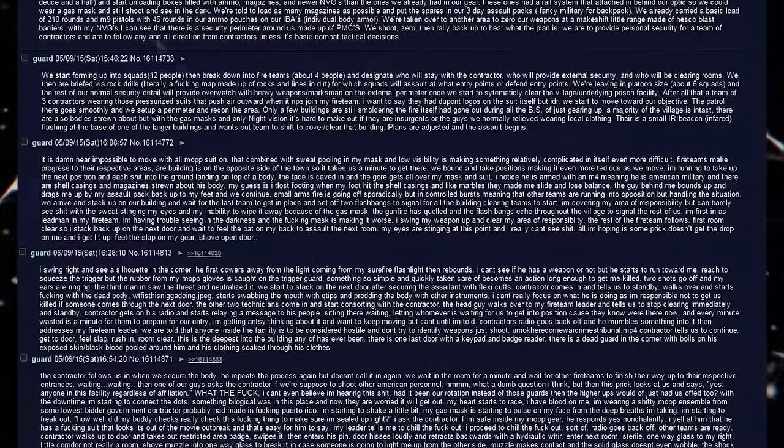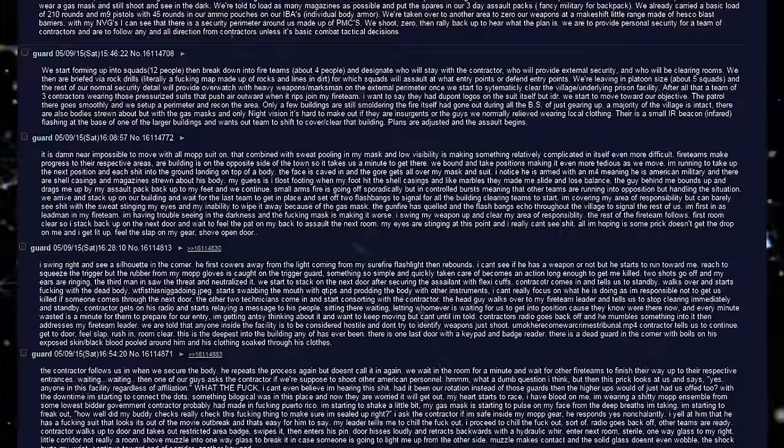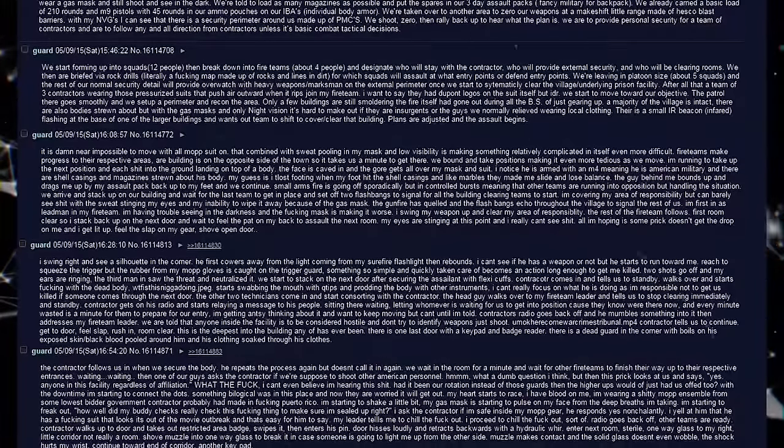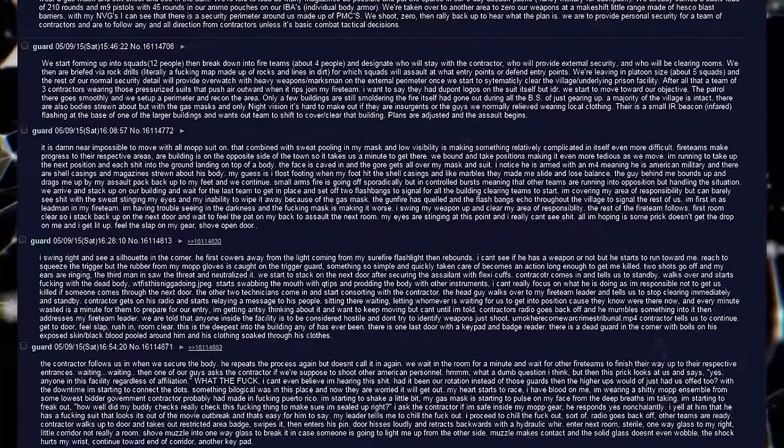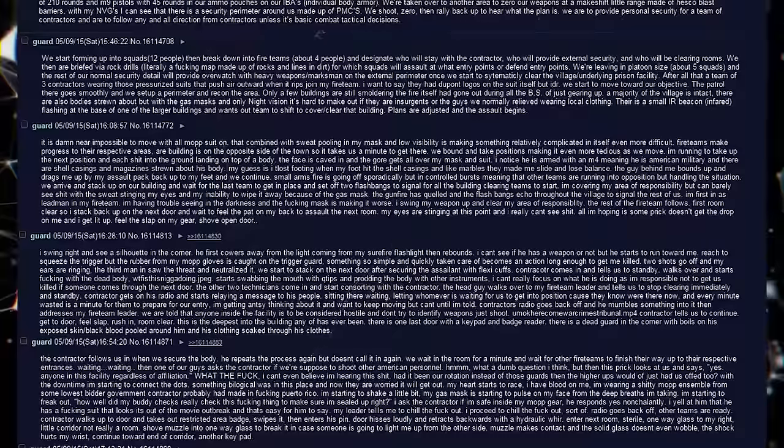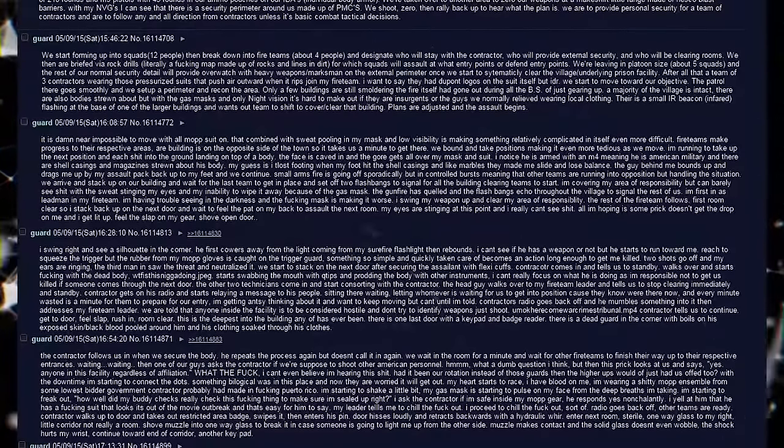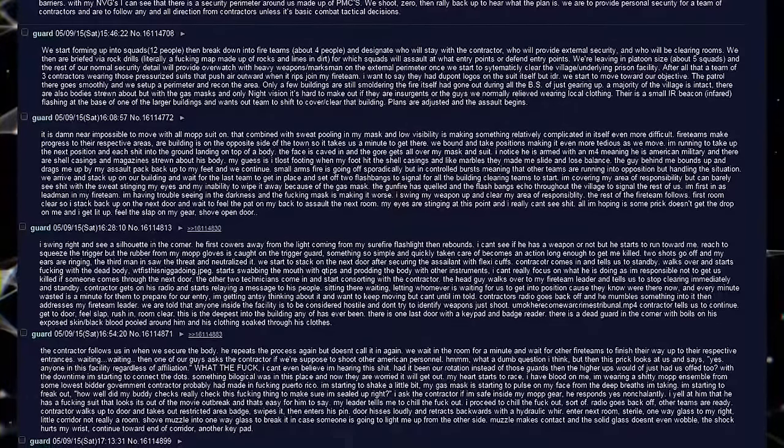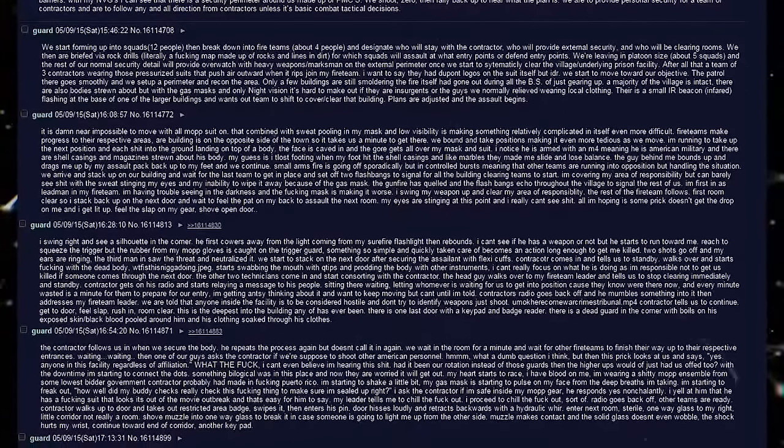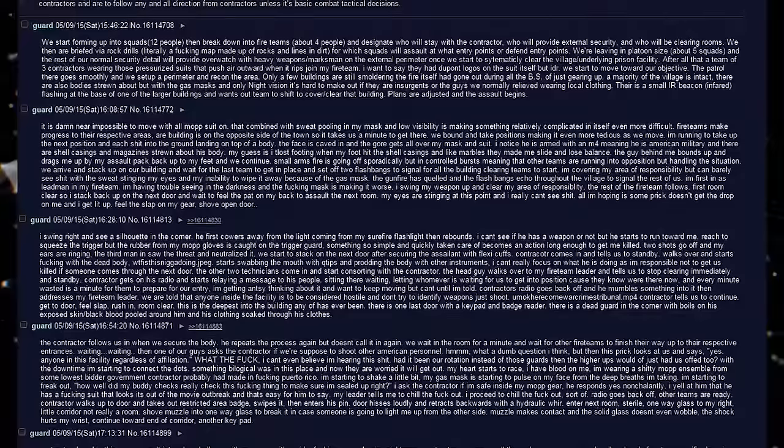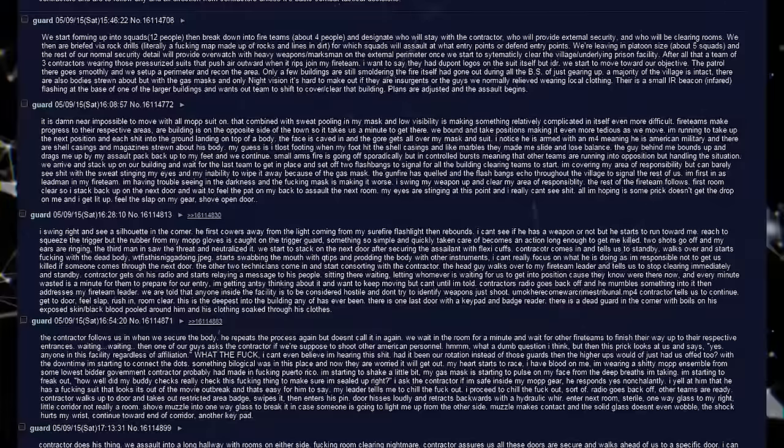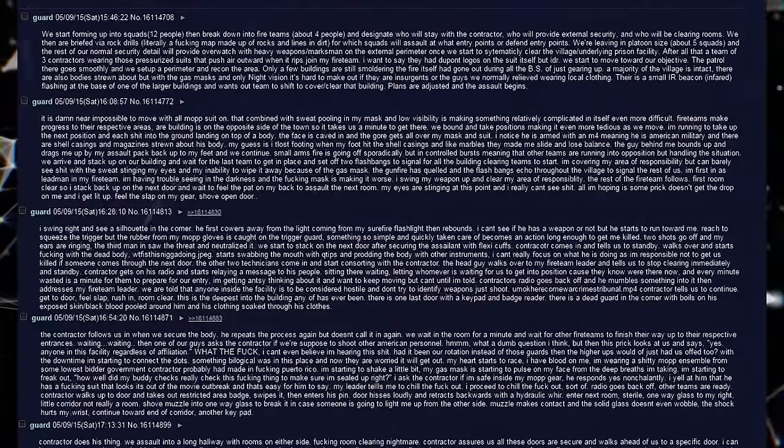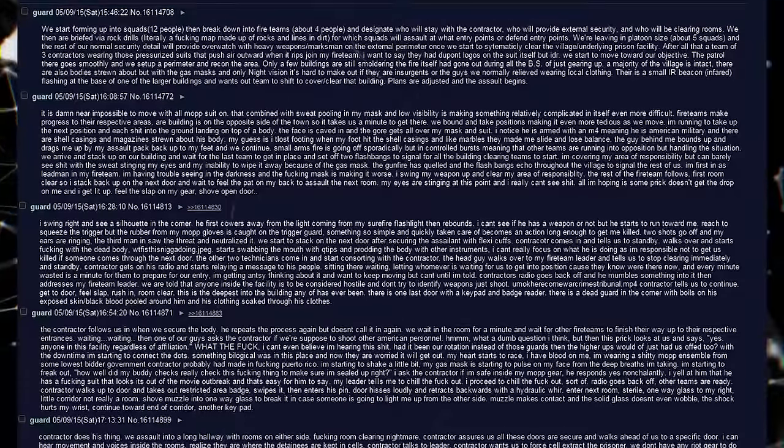The rest of the fireteam follows. First room clear, so I stack back up on the next door, and wait to feel the pad on my back to assault the next room. My eyes are stinging at this point, and I really can't see shit. All I'm hoping is some prick doesn't get the drop on me, and I get lit up. Feel the slap on my gear, shove open door. I swing right and see a silhouette in the corner. He first cowers away from the light coming from my surefire flashlight, then rebounds. I can't see if he has a weapon or not, but he starts to run towards me. Reach to squeeze the trigger, but the rubber from my mop gloves is caught on the trigger guard. Something so simple and quickly taken care of becomes an action long enough to get me killed. Two shots go off and my ears are ringing. The third man in saw the threat and neutralized it.